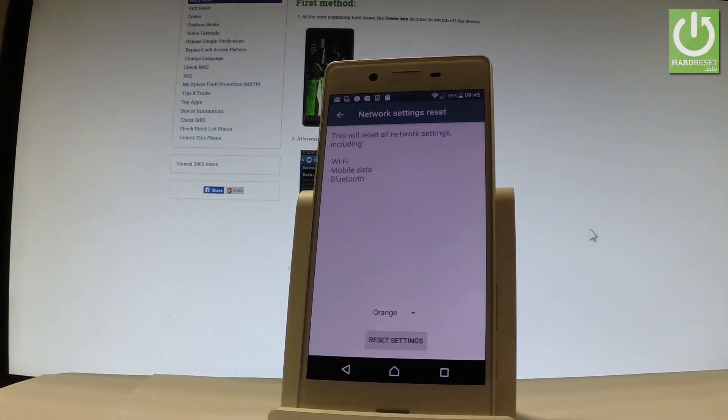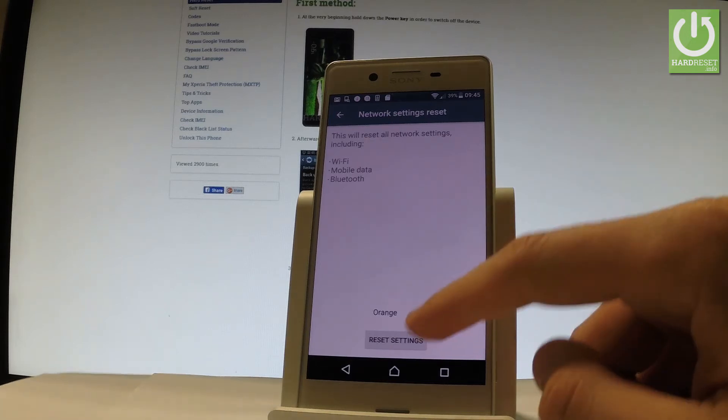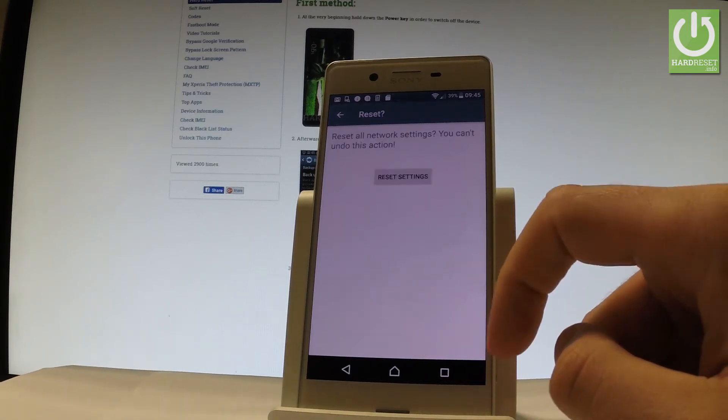So this will reset all network settings including Wi-Fi, mobile data and Bluetooth. Let's tap reset settings.